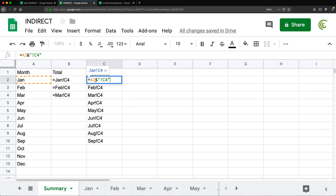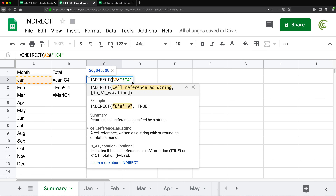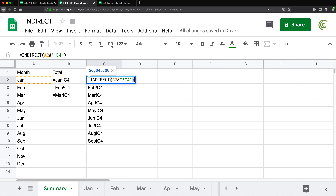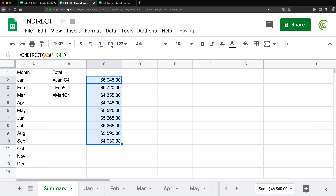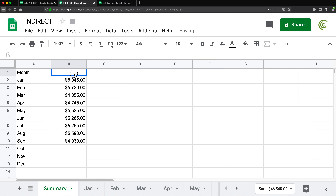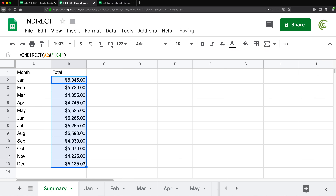But this is just text so far. Because we can take text and treat it as a range using INDIRECT function, I could simply put INDIRECT right around this whole thing. Now that text is going to be treated as a range — like a reference. The moment we do that, it's going to pull the number from the appropriate tab from the same cell. I'm going to delete this helper column and add a Total header. Now I can have one formula, drag it down, and get my totals for all months.